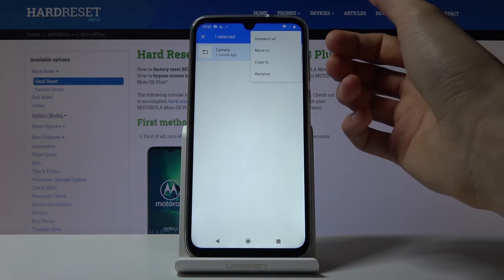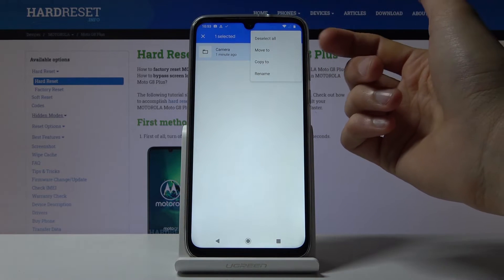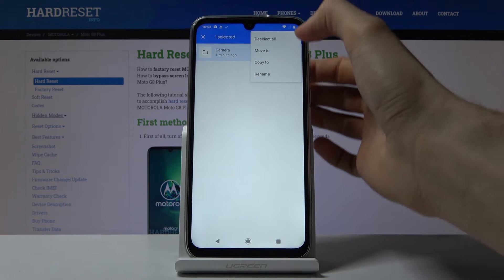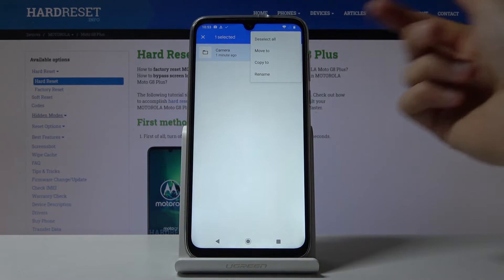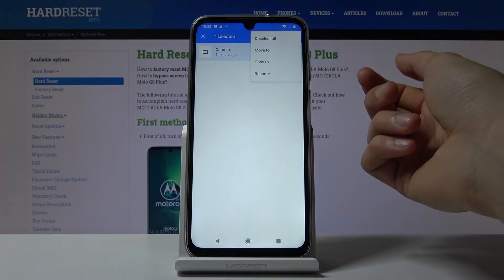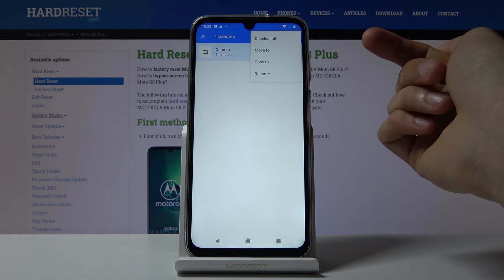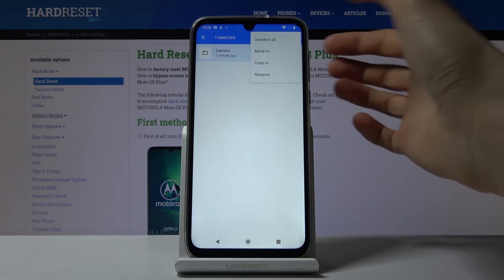Once it's selected with the blue mark, tap the three dots and you have two options: Move or Copy. Move will completely remove the files from their current location and place them in a new one, while Copy will just create an additional set of the same files.